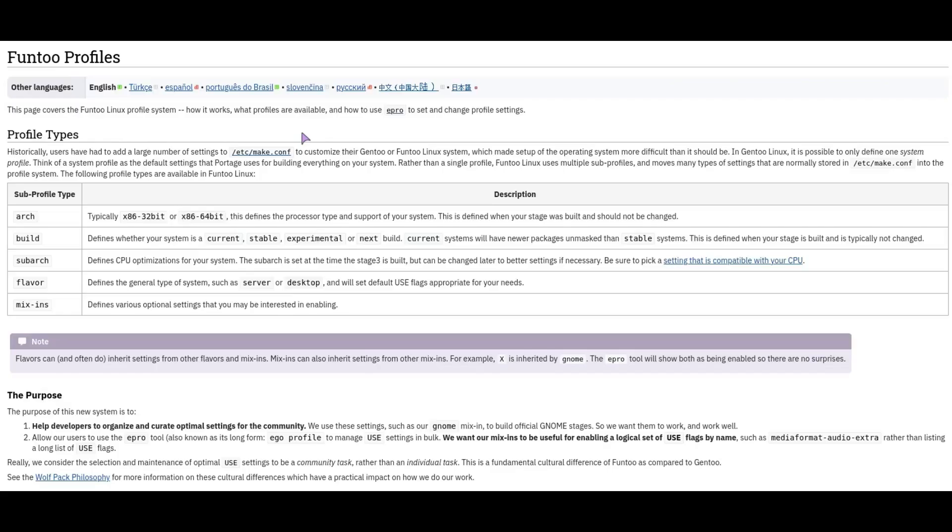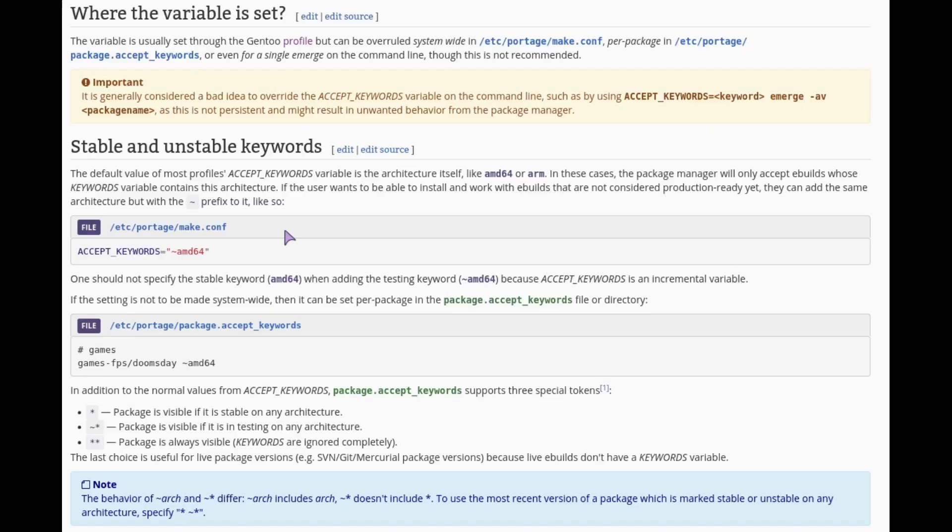Another difference is how to change between stable and testing systems. So in Funtoo you do it in your profile on the build line. In Gentoo we set an accept keywords. So if I want a stable system I'll just add accept underscore keywords equals AMD64 and then I'll be getting all the newer packages.